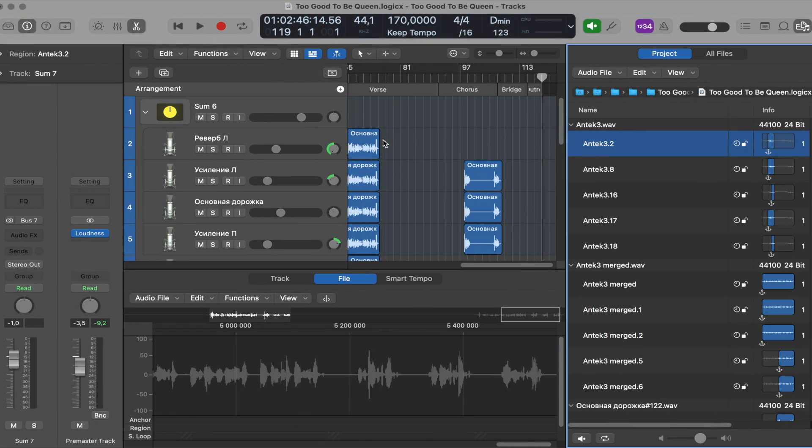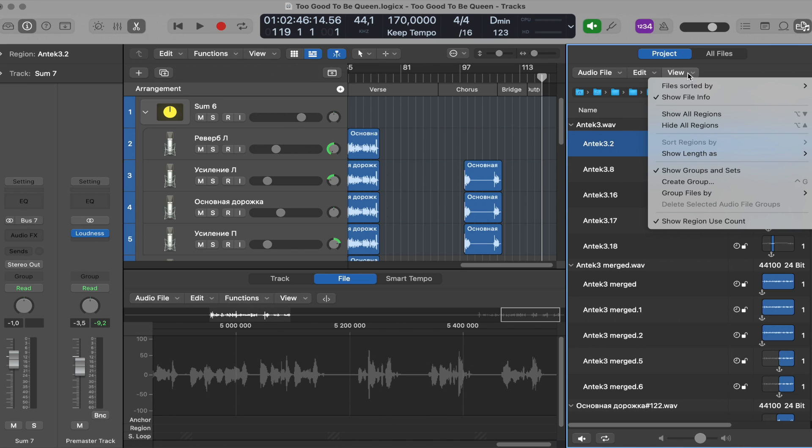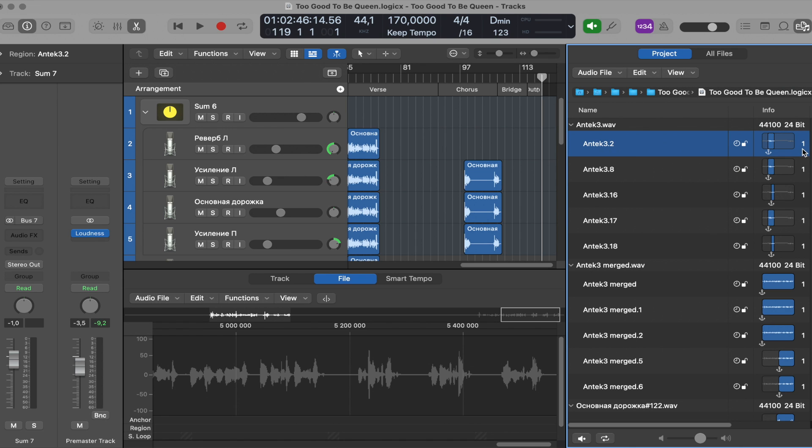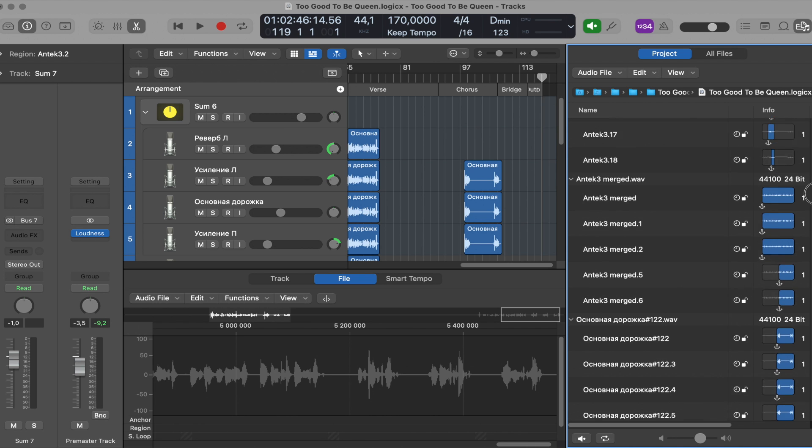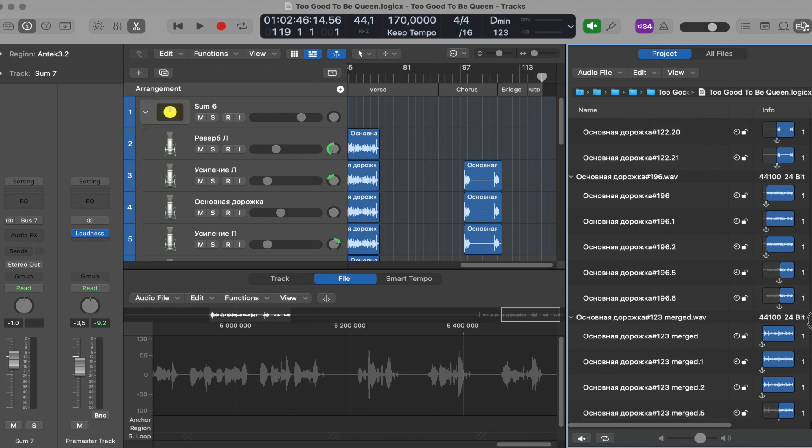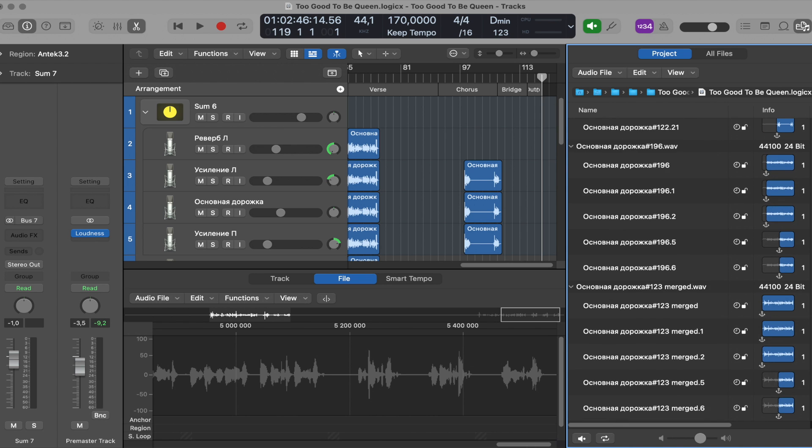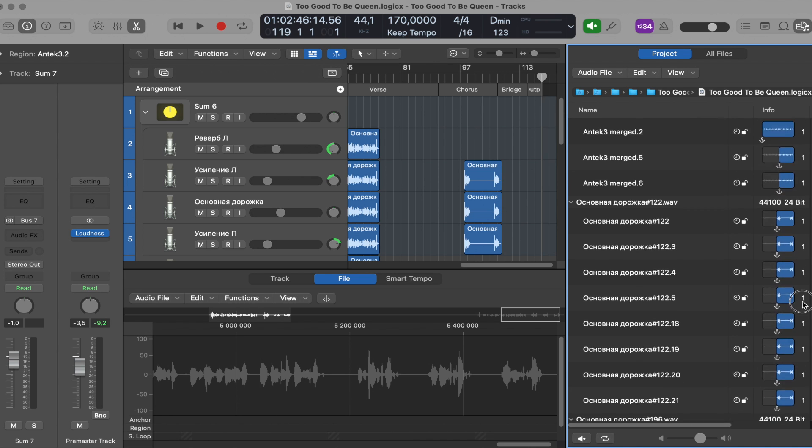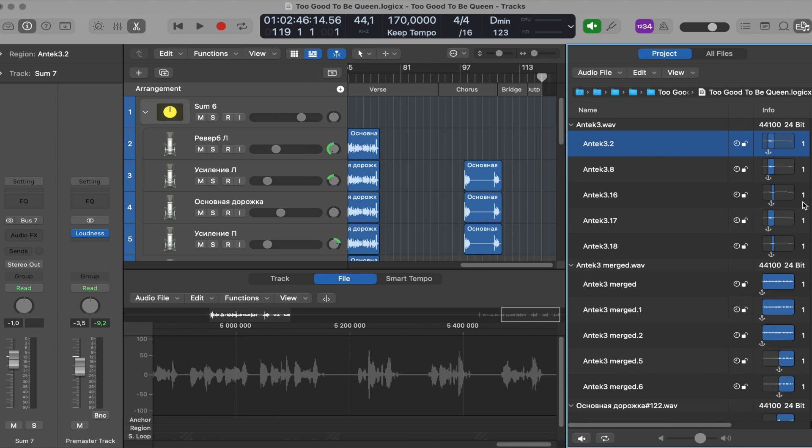To see whether there are unused regions in the project you need to go to browsers. Make sure you have the project tab open. Then go to view and see if the show region use count is checked. In my case it's checked so I can see the number on the right side near the waveform view. Now all you need to do is scroll down and see whether there are regions with the use count as zero.